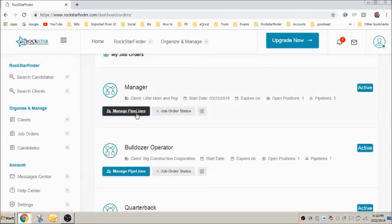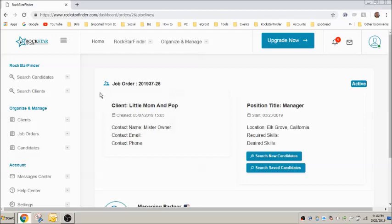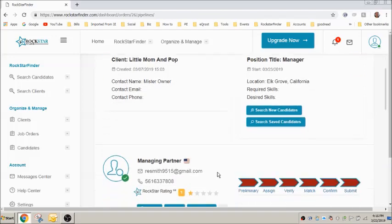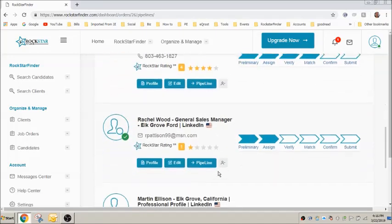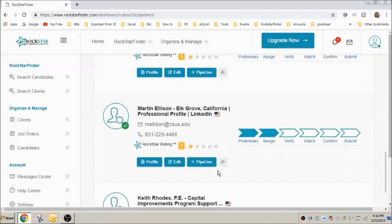To manage the pipelines you have in any particular job order, click on manage pipelines. This screen will summarize the job order and show all candidates you currently have assigned to the job order below.